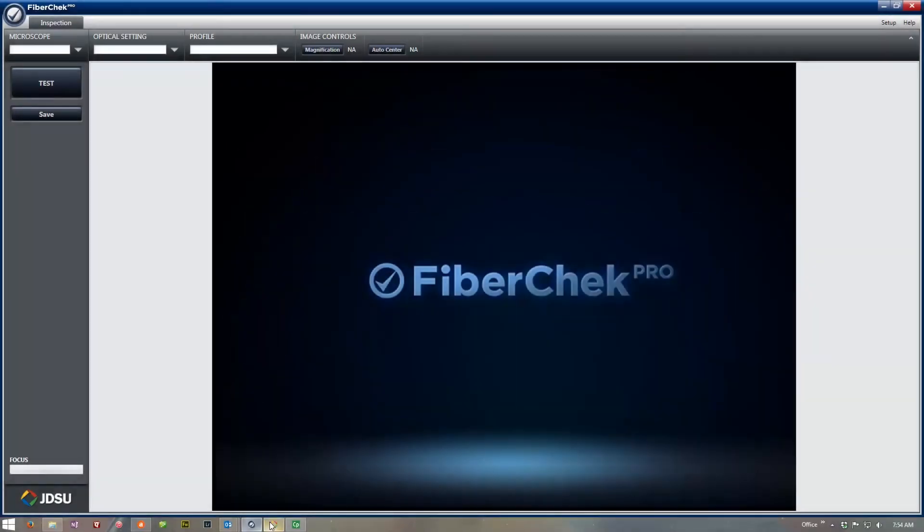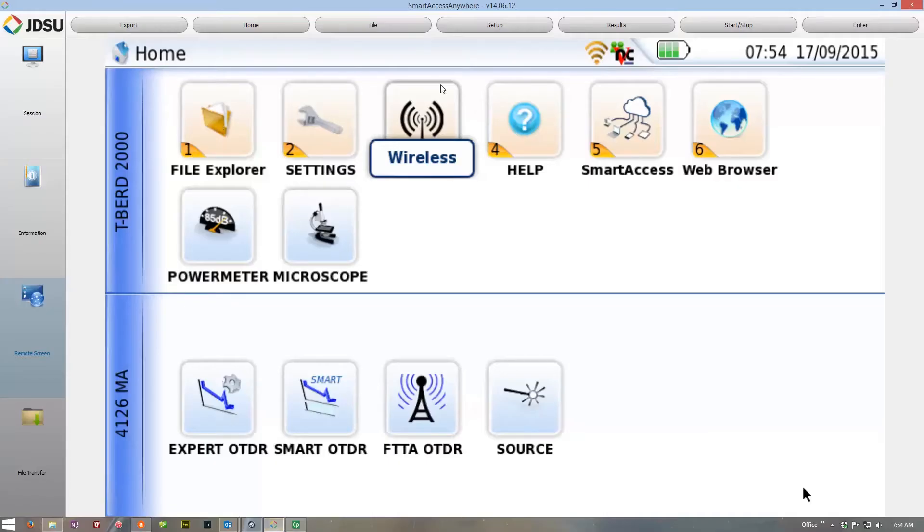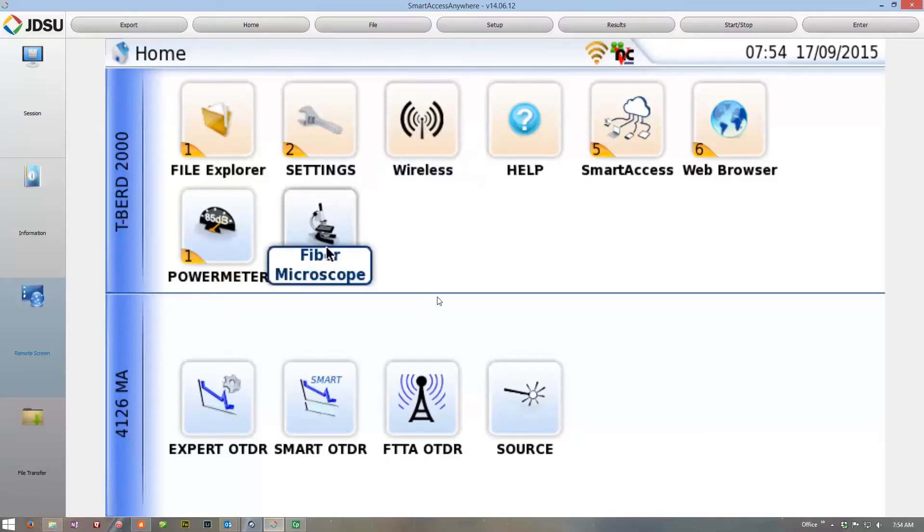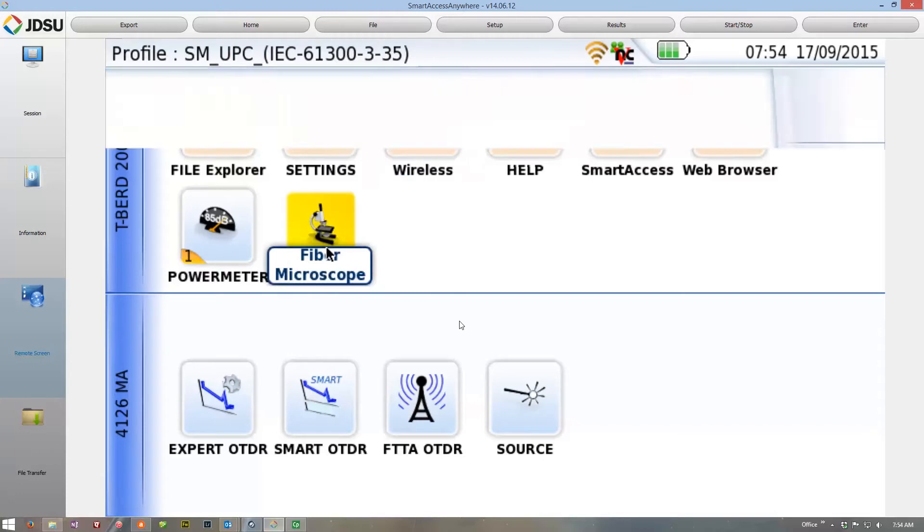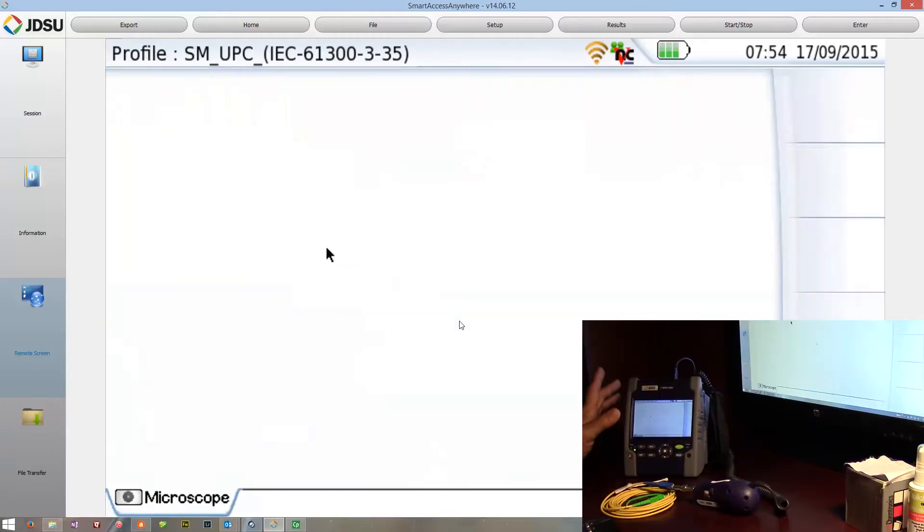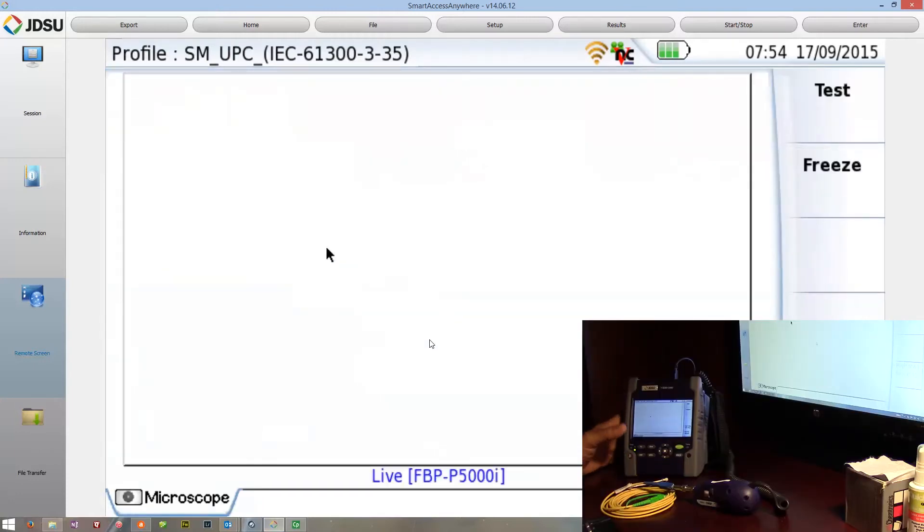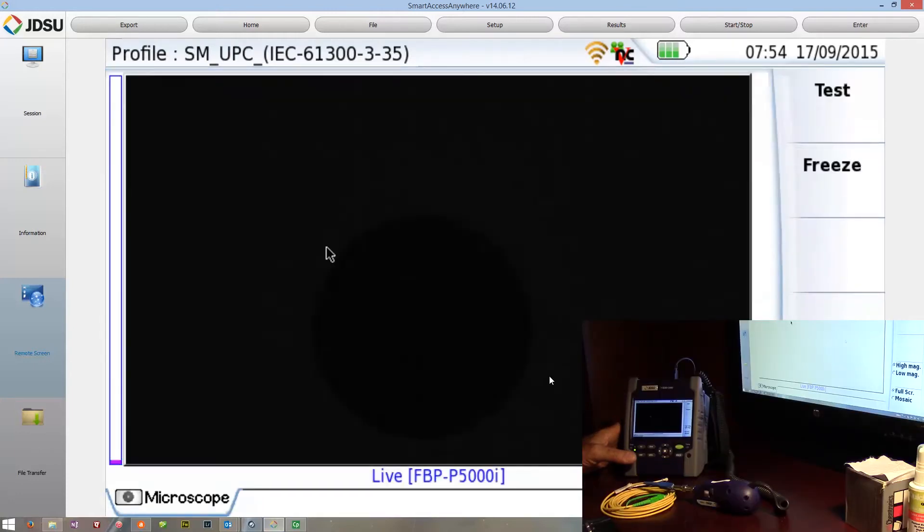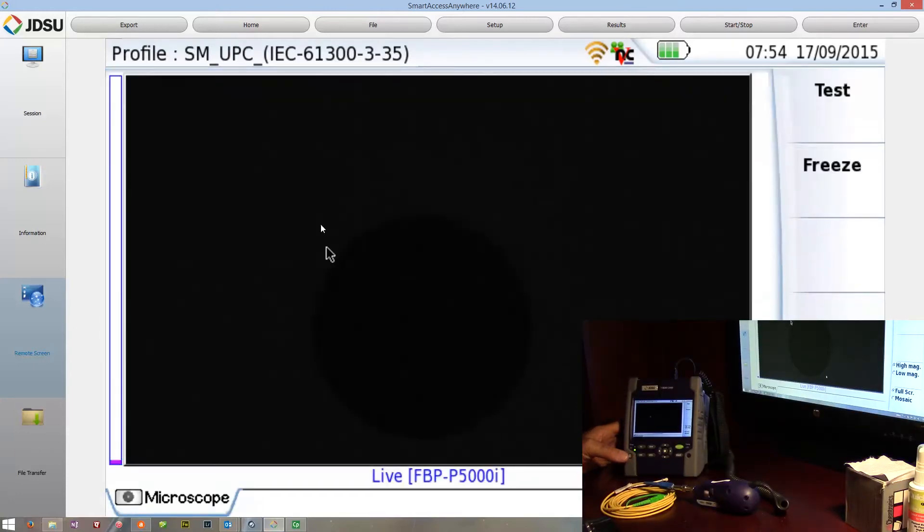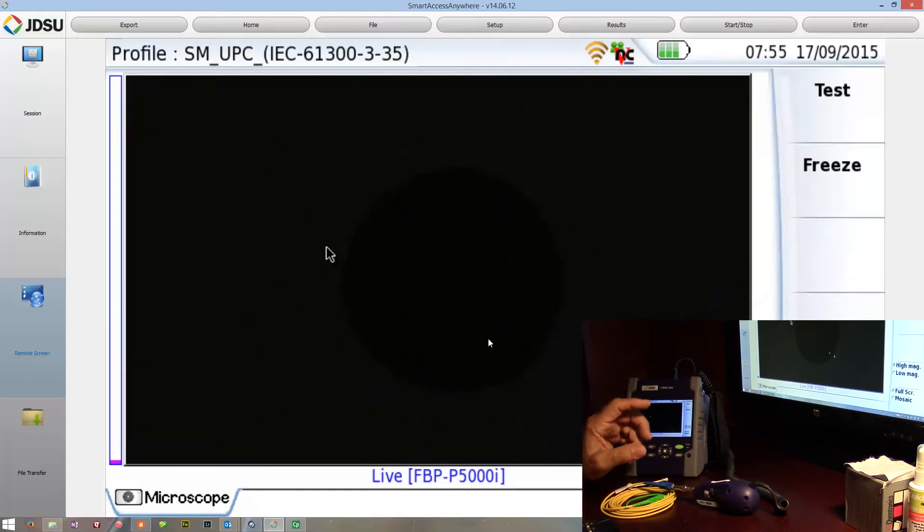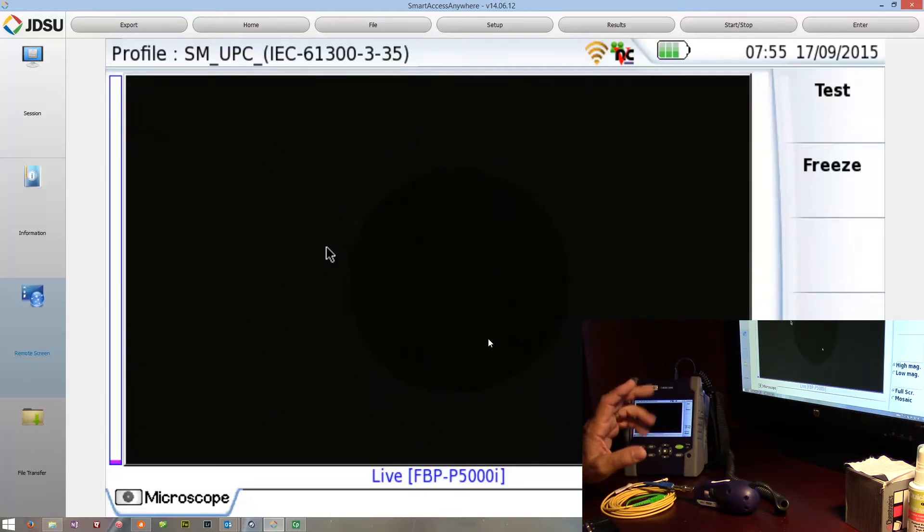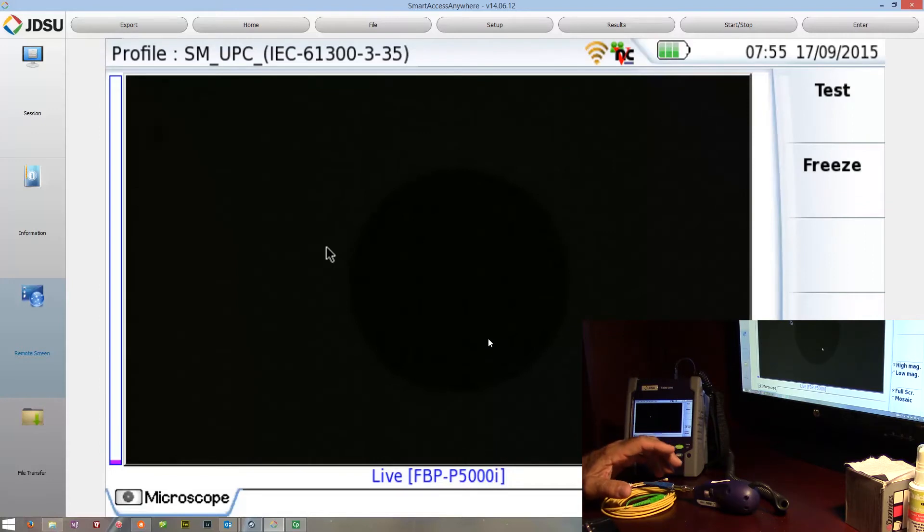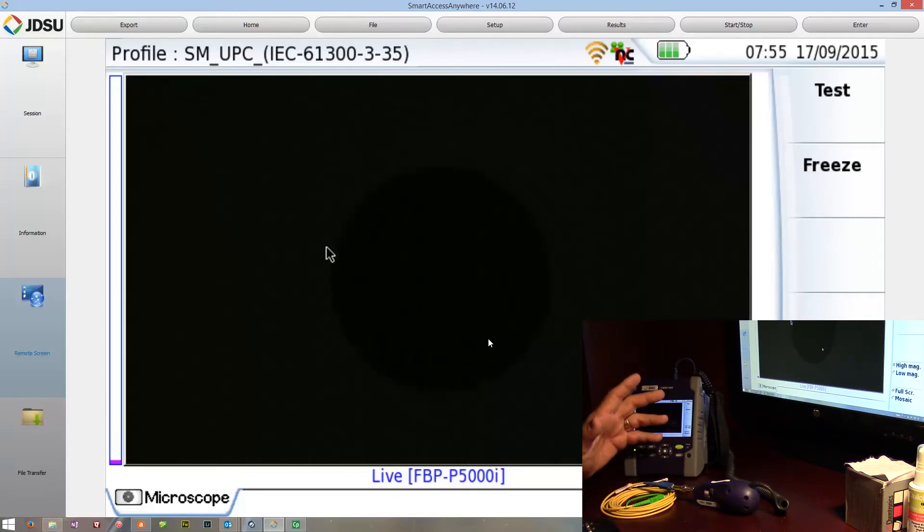So let's go back to the Smart Access Anywhere, we'll launch the probe. Now, first off, right out of the box, some of the folks I've dealt with have this kind of issue. It's a very dark representation of the connector, so it's really difficult to see.